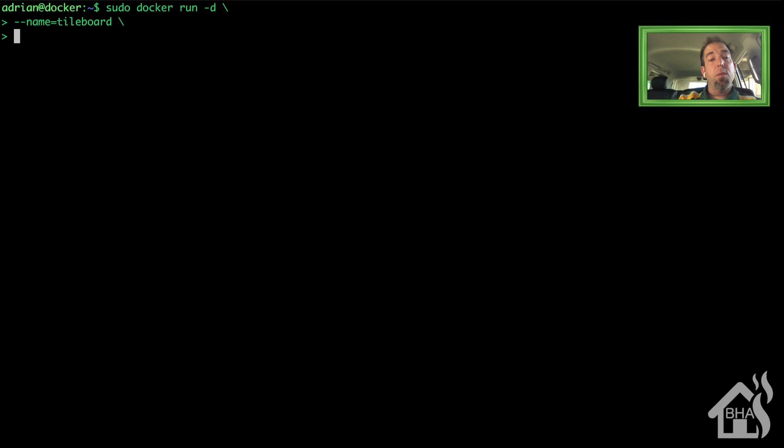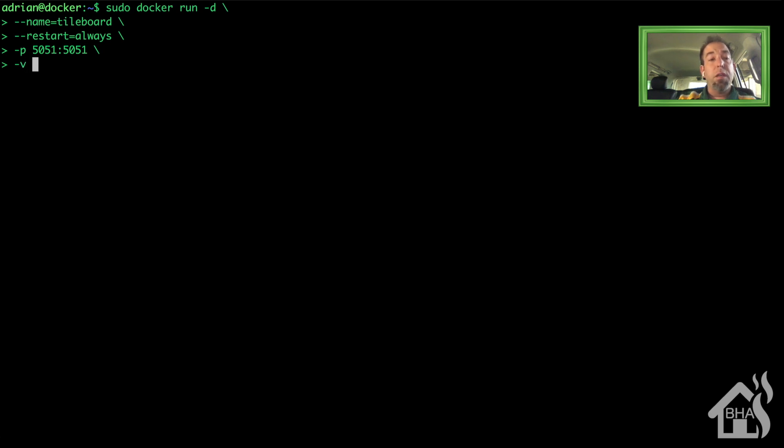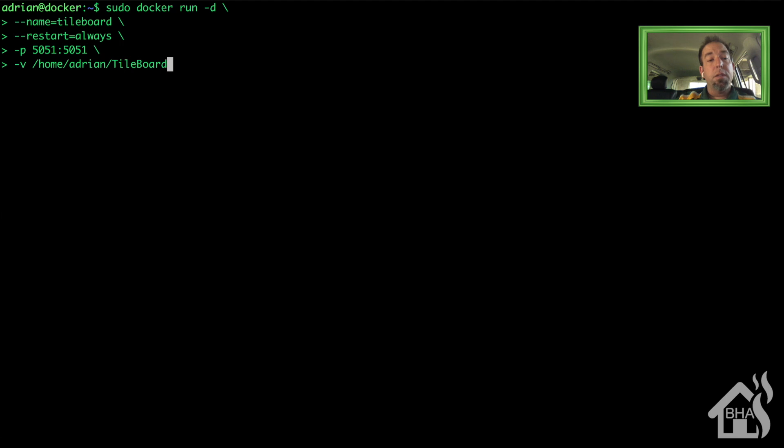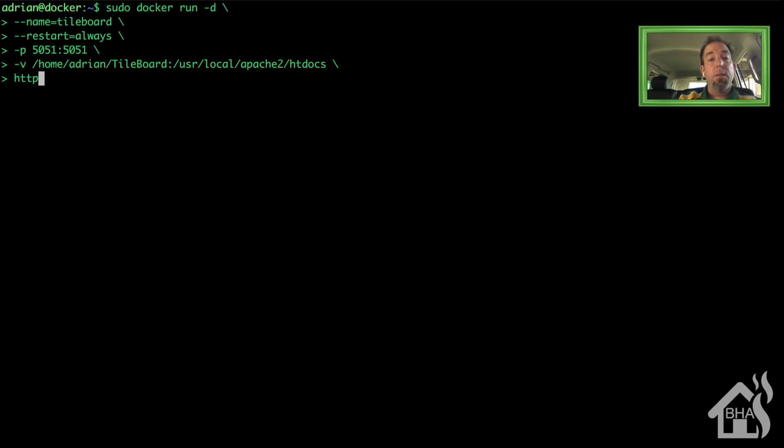I'm going to set restart equals always. You can set whatever port you want, I'm just going to make mine 5051, not sure where I came up with that but that's what we're going to go with. So I did a -p 5051:5051. Now we're going to do a -v and we want to point it at that TileBoard directory that we created. So mine of course is in /home/Adrian/TileBoard and then we're going to point that into the htdocs directory. So that's /usr/local/apache2/htdocs. And then lastly we need to list that Docker Hub, so this one is httpd:2.4.